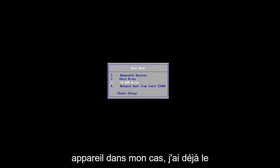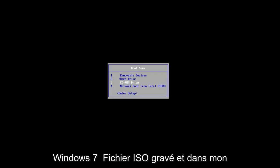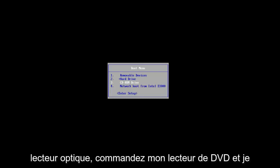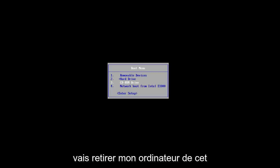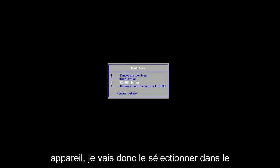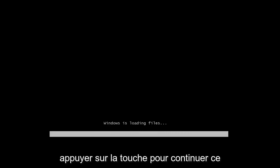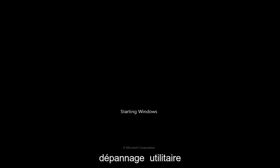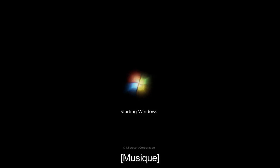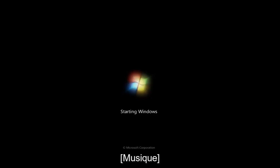You want to basically get to the boot menu and you want to boot your computer off of that device. In my case, I already have the Windows 7 ISO file burnt and in my optical drive or my DVD drive and I'm going to boot my computer off of that device. So I'm going to select that from the boot menu here and you will have to press the key to continue on with this troubleshooting utility.